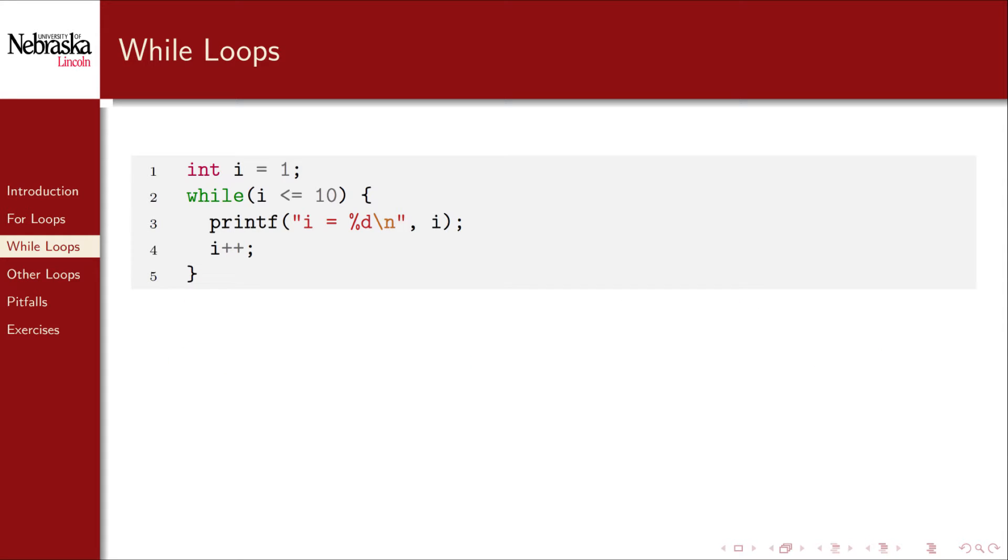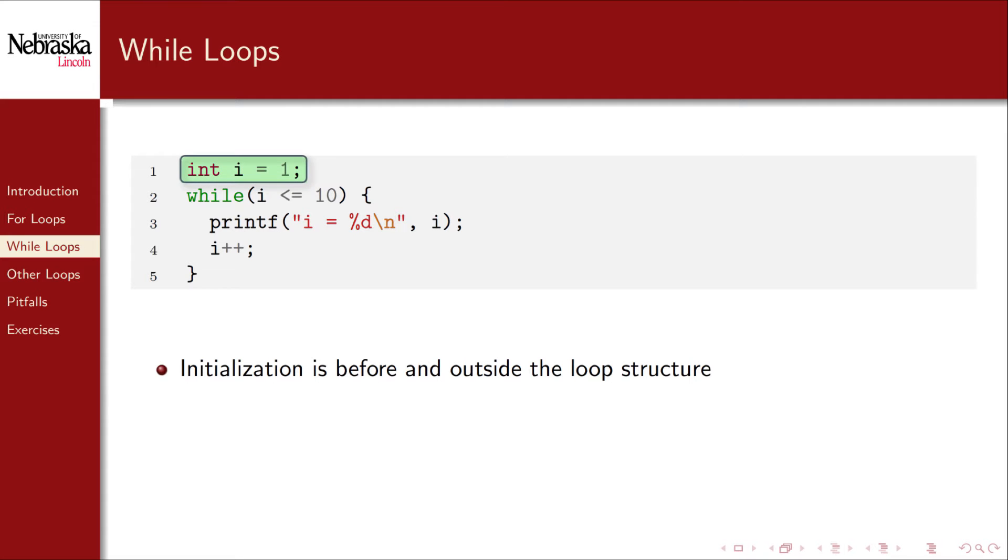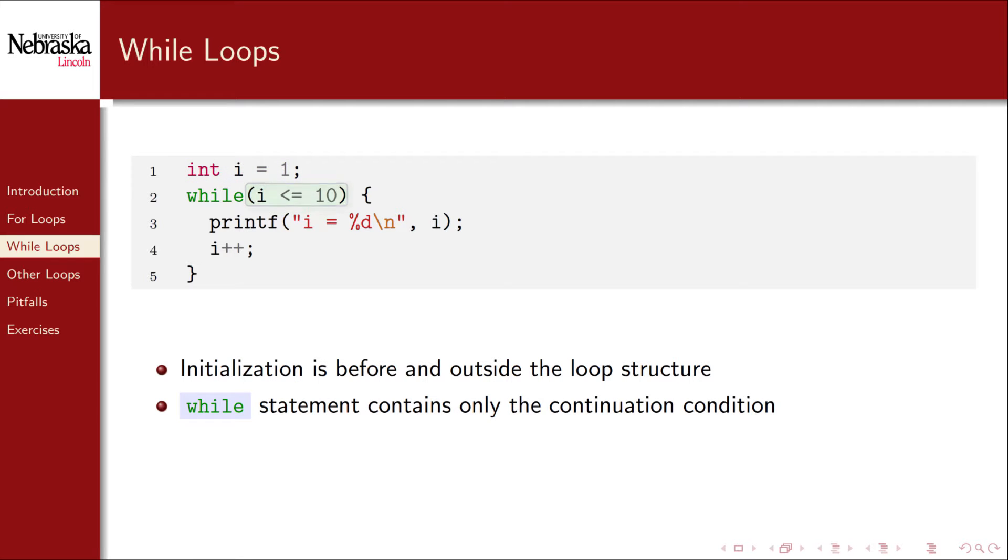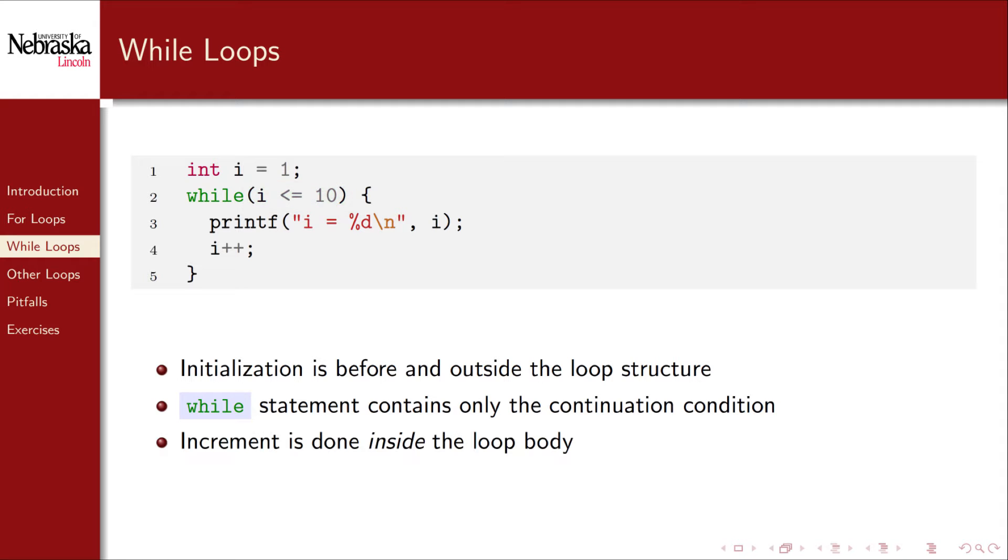Here's the same loop from before that counts from 1 to 10 using a while loop instead. The initialization statement is done before the loop starts outside of the loop control structure. The while statement only contains the continuation condition. The increment is done inside the loop body itself.